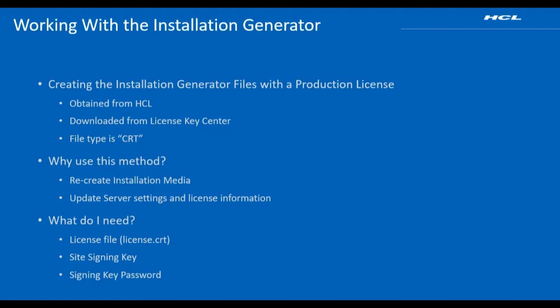You'll use this method if you need to rerun the installation generator to recreate the installation media, to change the port number or other settings for BigFix, or if you have added license allocations to an existing serial number.